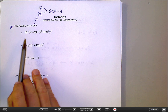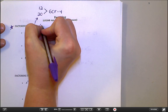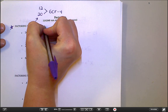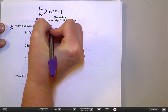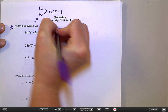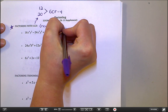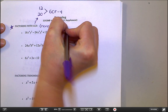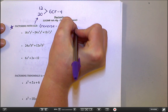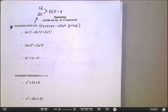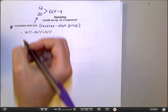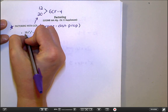Factoring with GCF is really like the reverse distributive property. You're going to hear me say that a lot. We are undoing the distributive property here — we are undistributing.